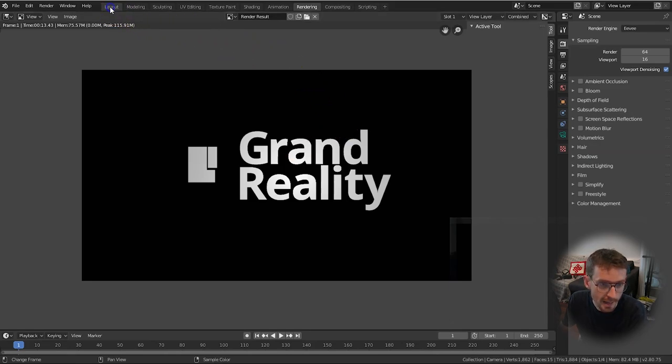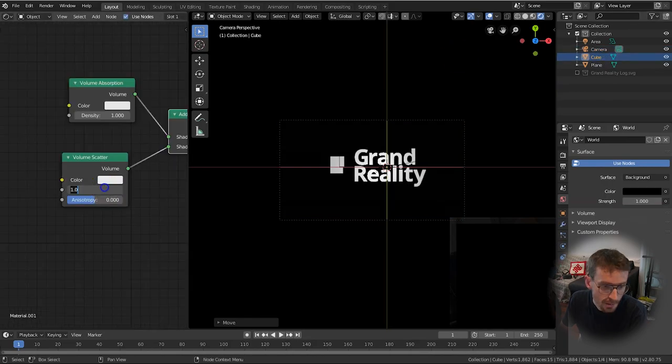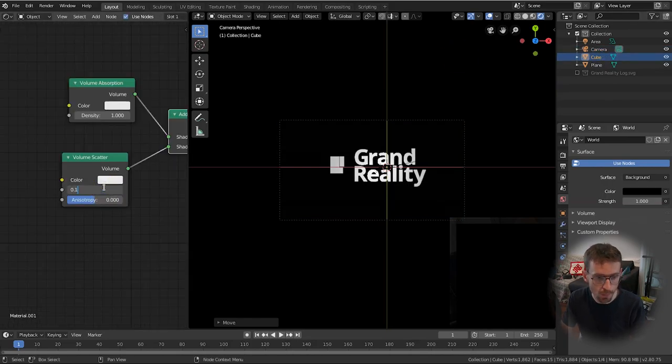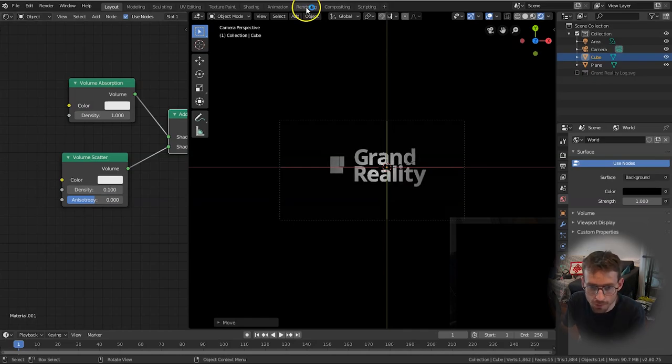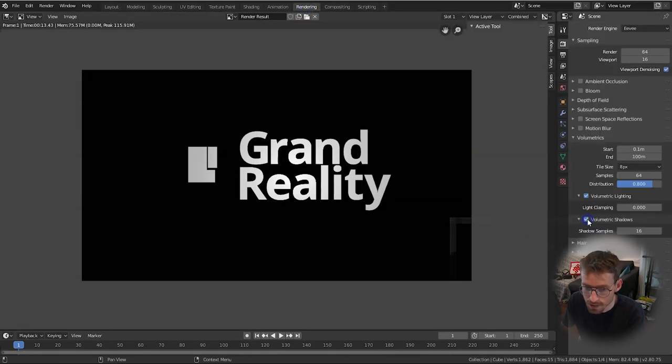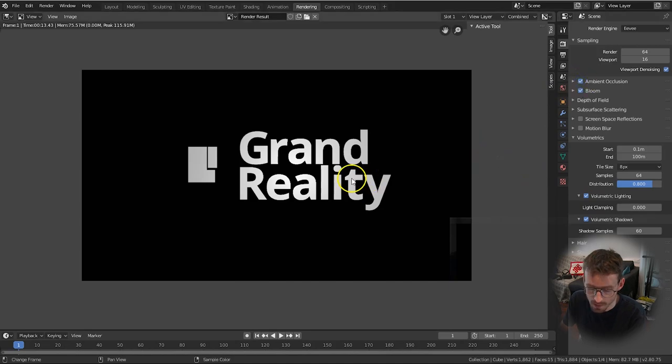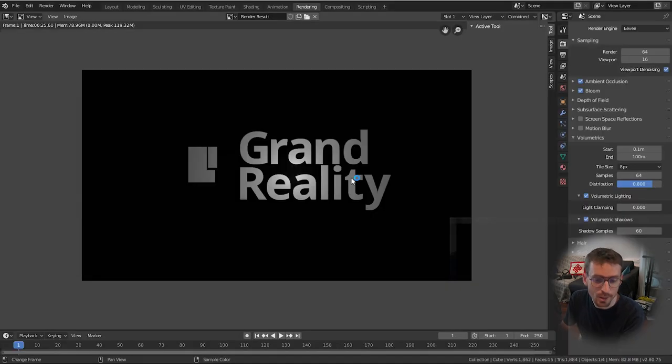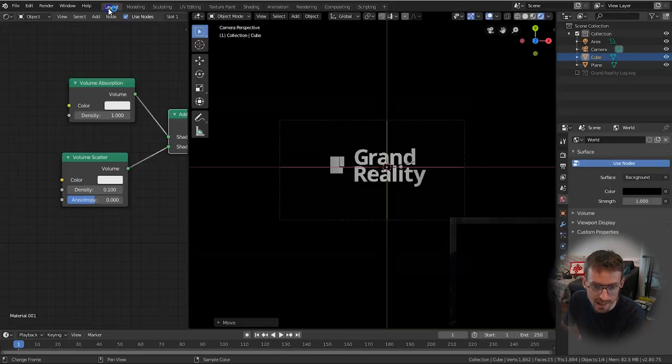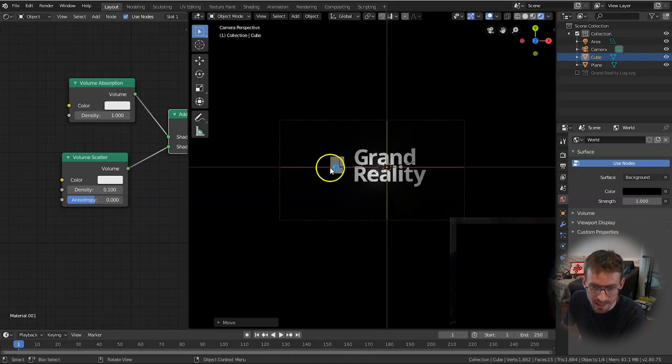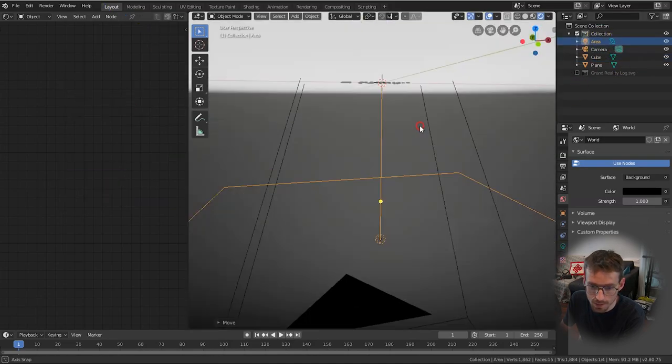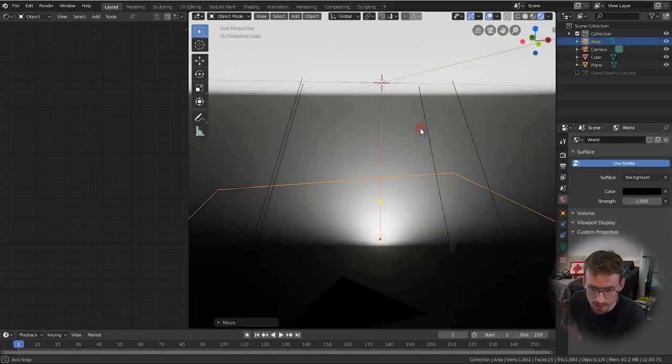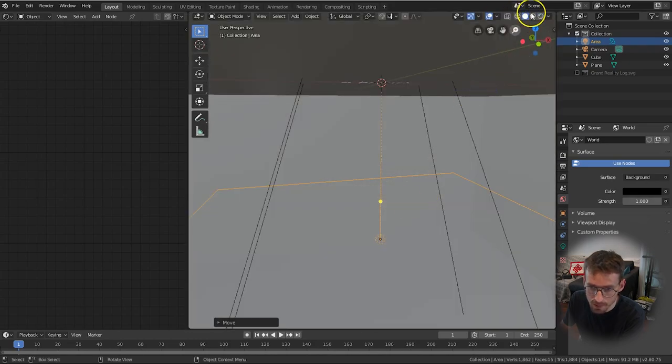By going back to the layouts menu and then selecting our cube I'm going to try reducing the density on our volume scatter shader to 0.1 press enter and then on the rendering tab let's enable volumetric shadows, let's increase the shadow samples to let's say 60, I'll add a bit of bloom and some ambient occlusion and let's press f12 again see what it looks like now. Now that's looking a bit more atmospheric and we're still not getting these rays.